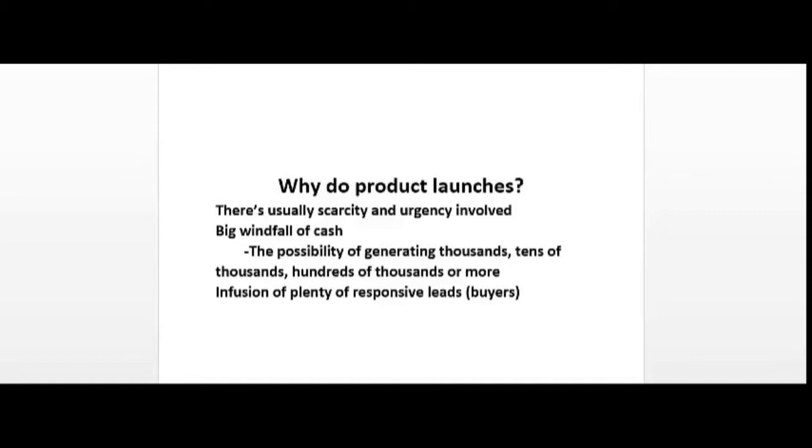Another reason to do product launches is that there's a possibility that you can generate thousands, tens of thousands, or even hundreds of thousands of dollars or even more. There's always a possibility of getting that big windfall of cash, and cash is needed to operate your business. Another thing that it infuses is responsive leads or buyers. Buyers are, as a rule of thumb, 10 to 20 times more responsive than freebie seekers.